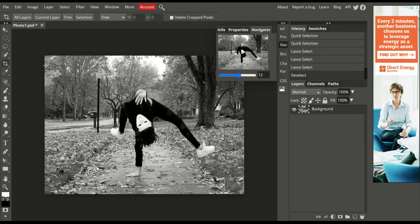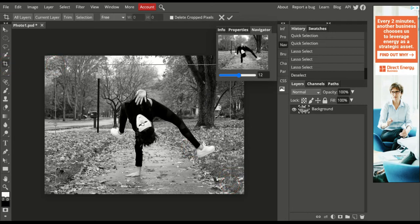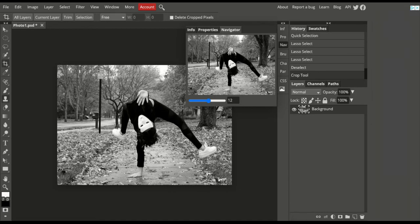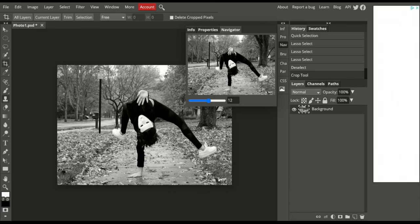Below that is the Crop tool, where you can crop your image down to different sizes — hit Enter and it crops. Now I want to show you some other tools: the Spot Healing Brush, which looks like a Band-Aid, and the Clone Stamp tool, which looks like a stamp.